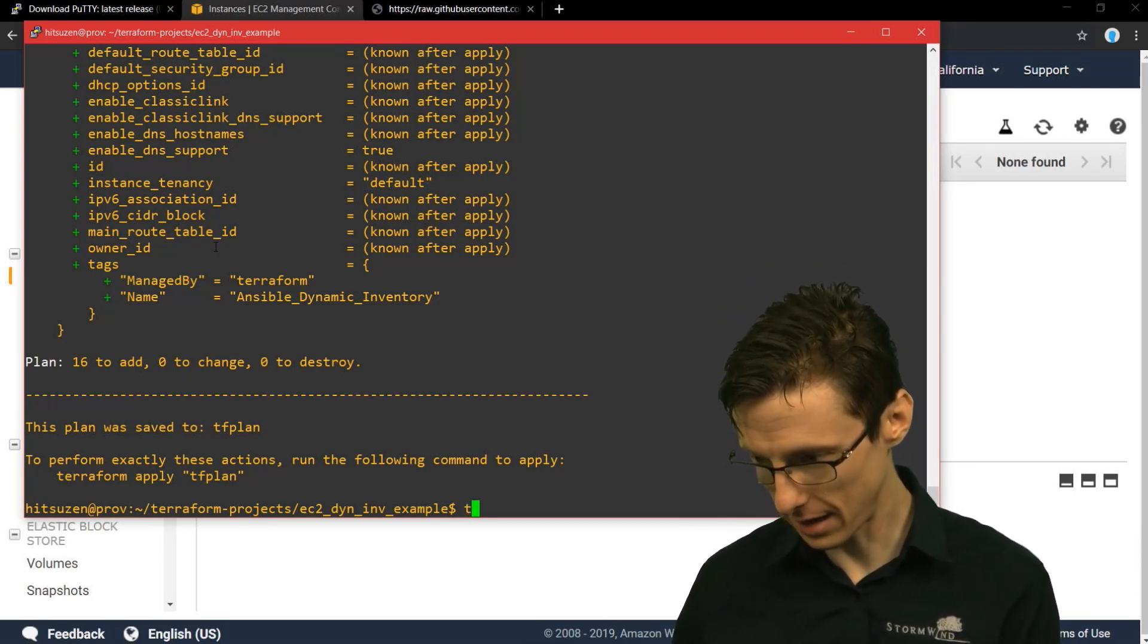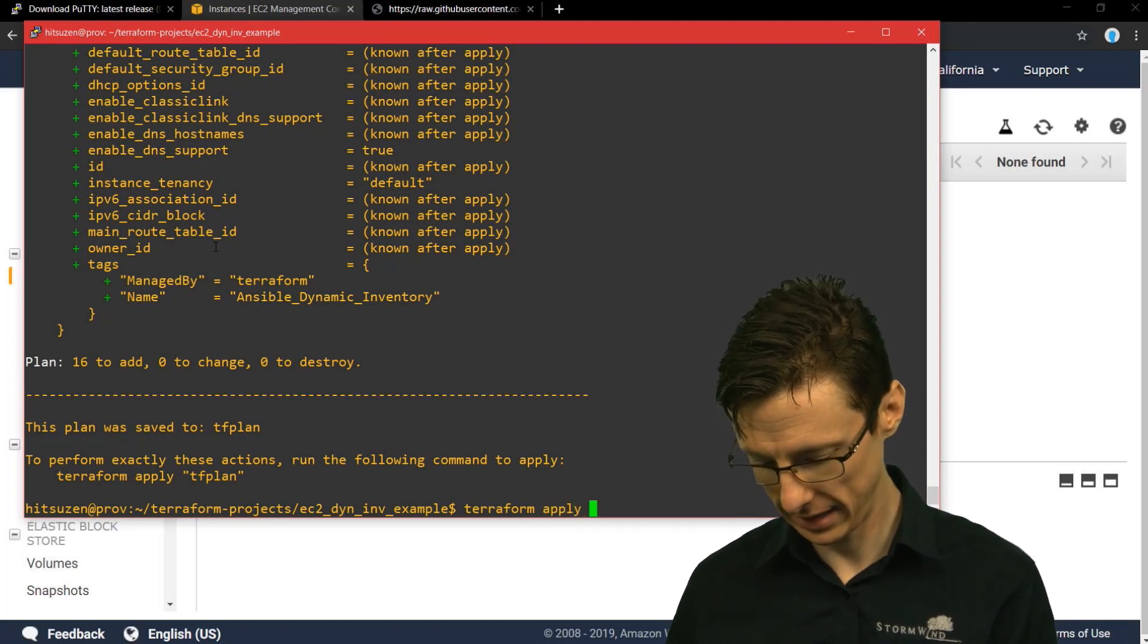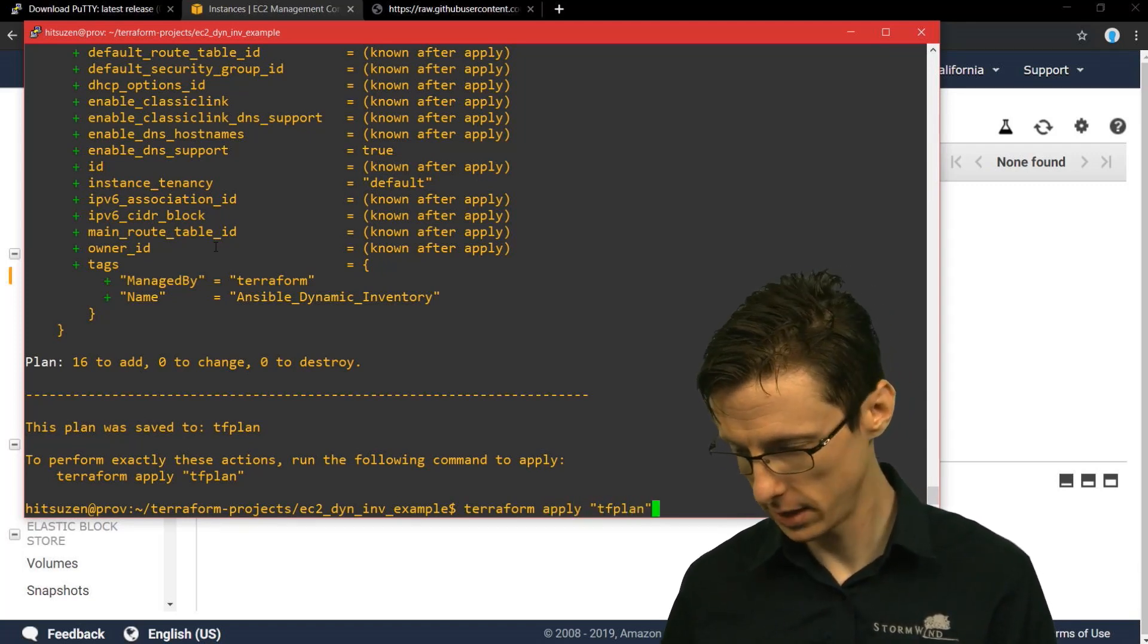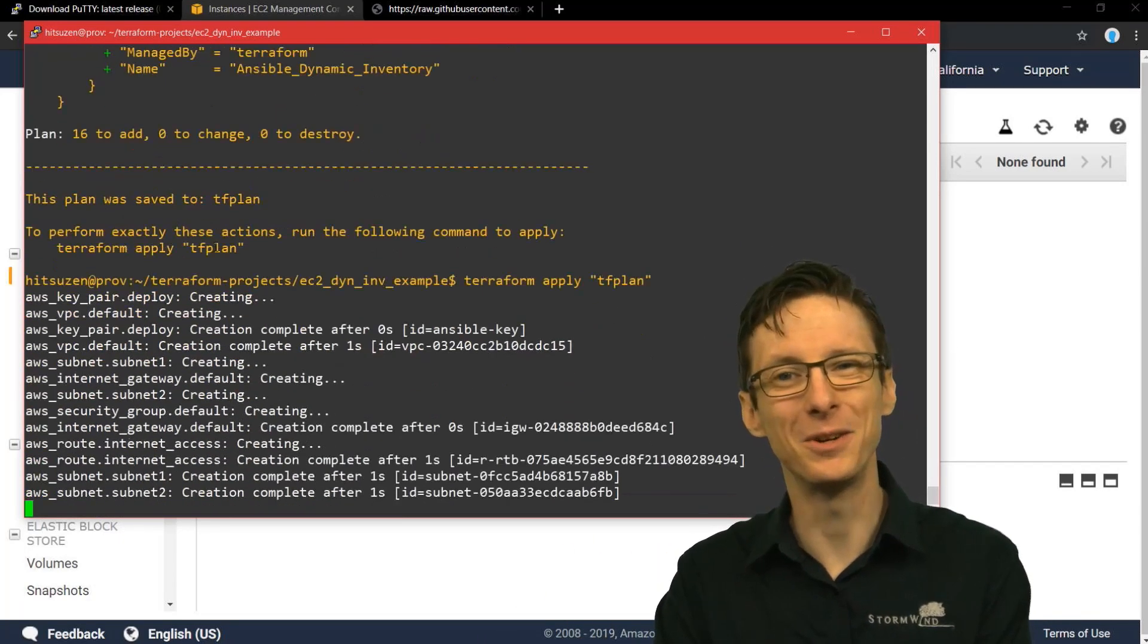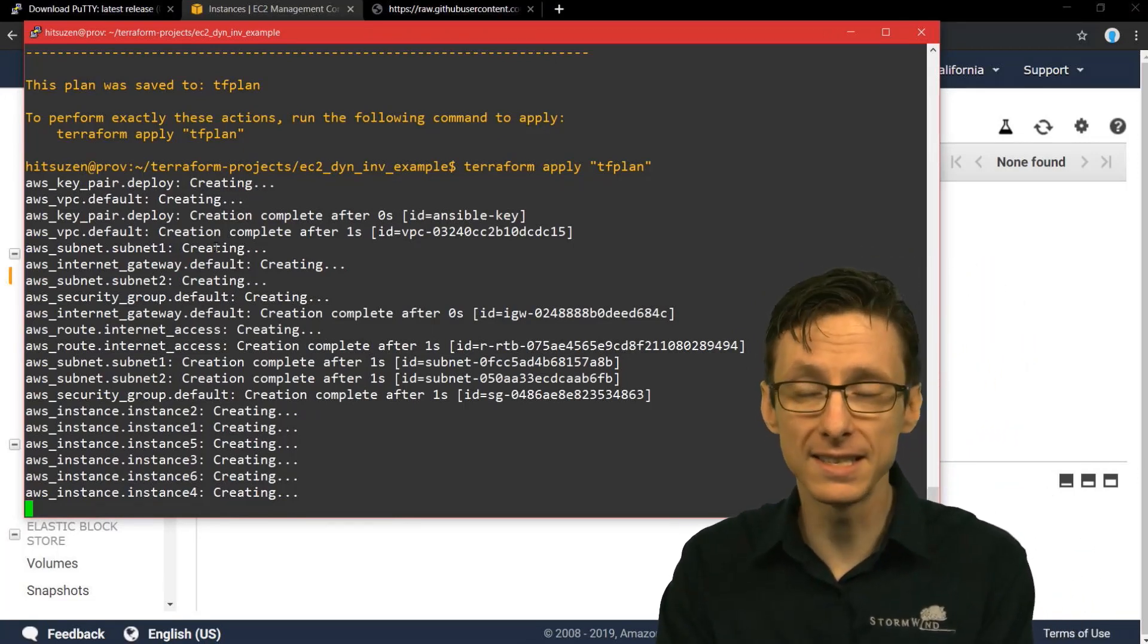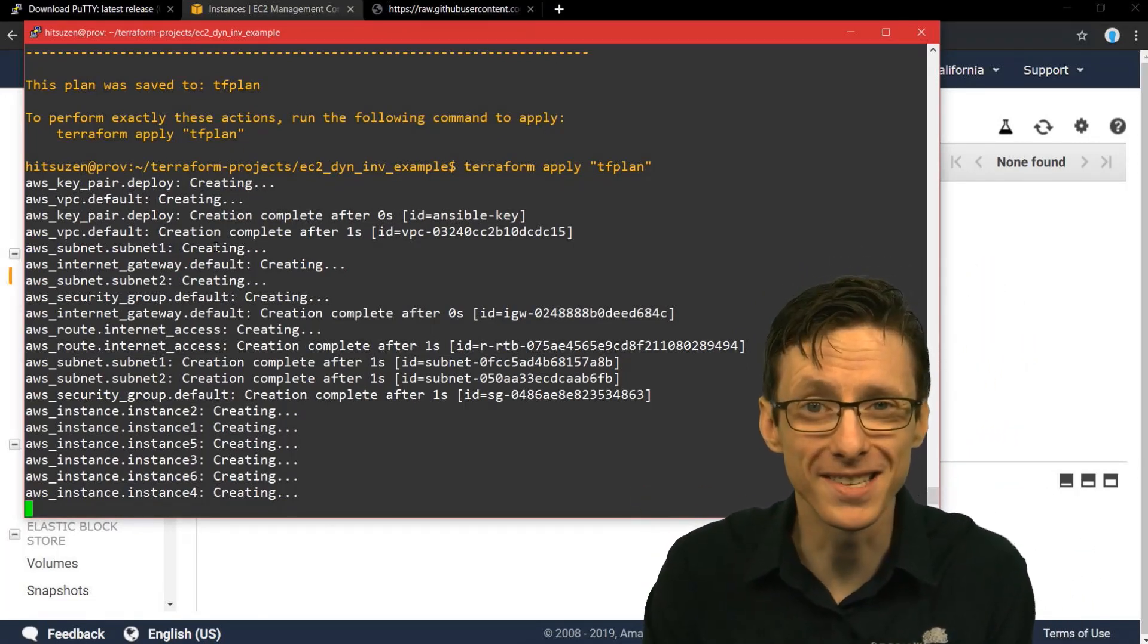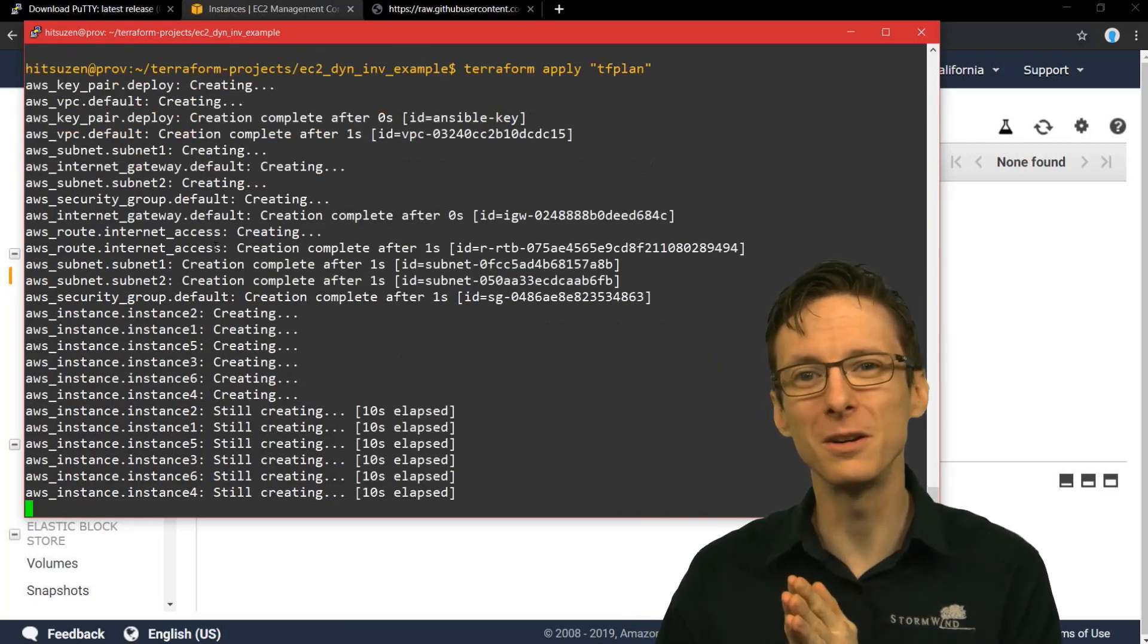It's actually three pairs of servers that are load balanced, with each member of the pair being in a different availability zone and in a different subnet. So now we will just apply the plan.